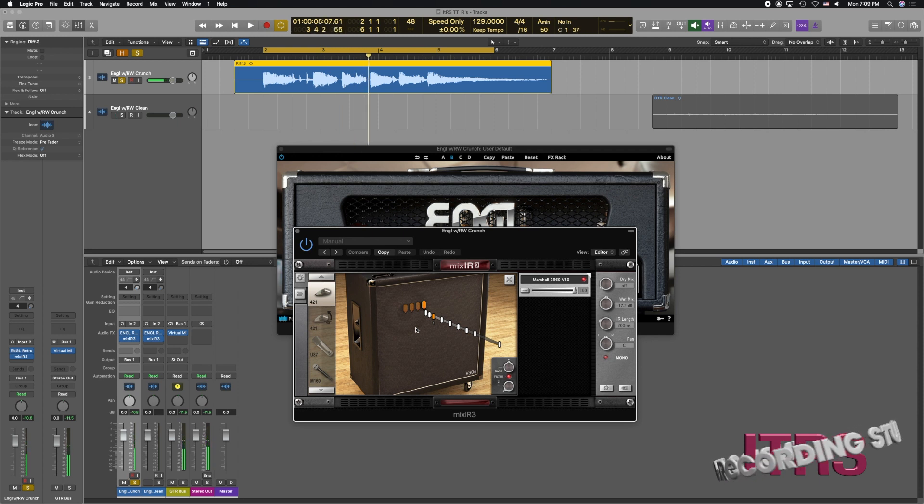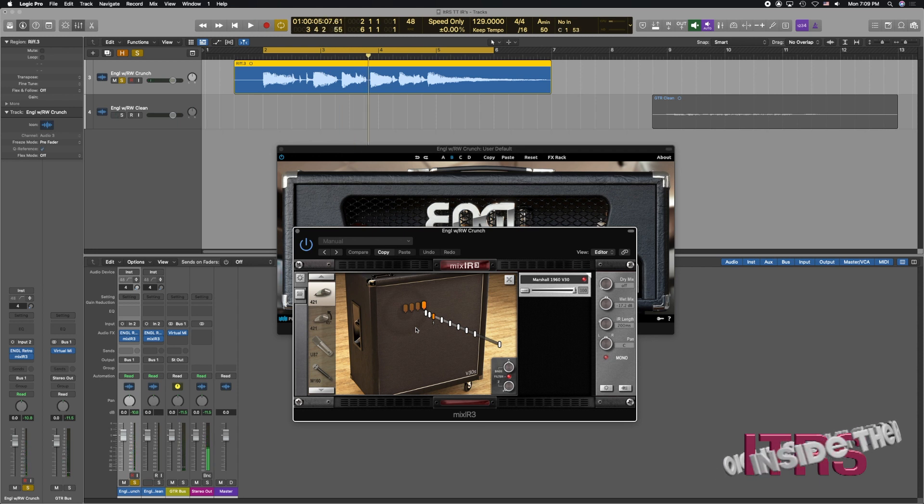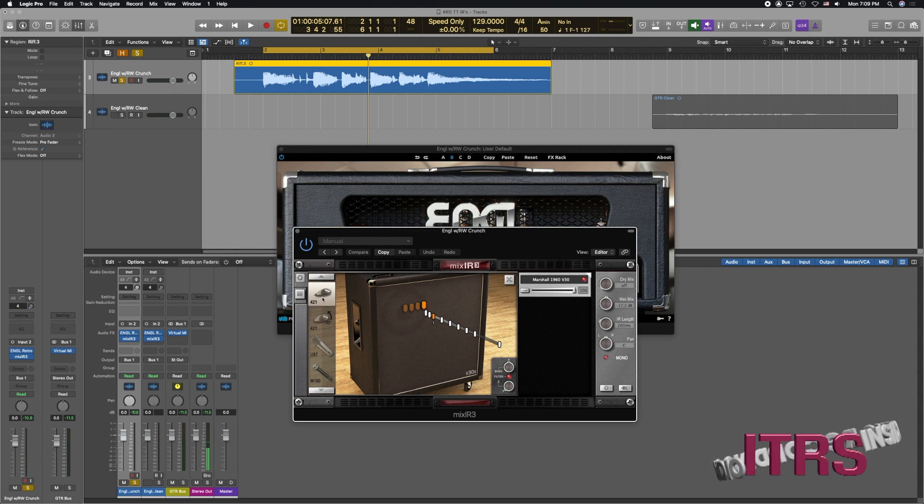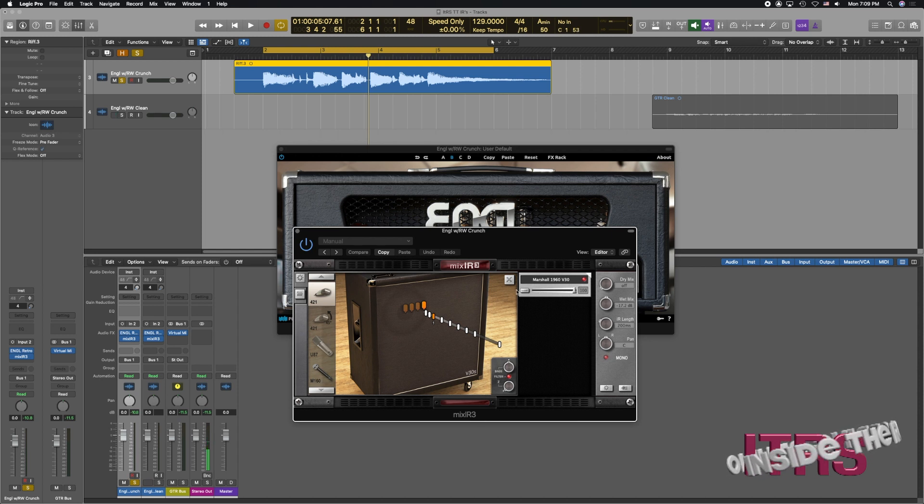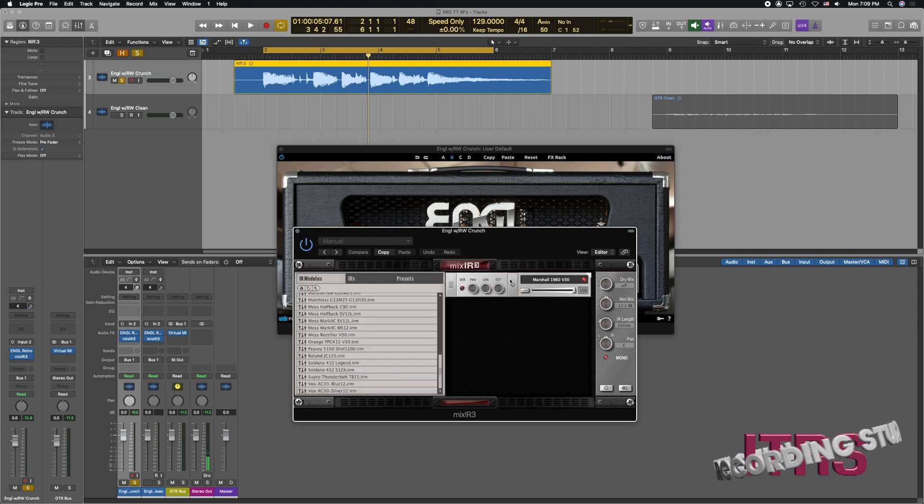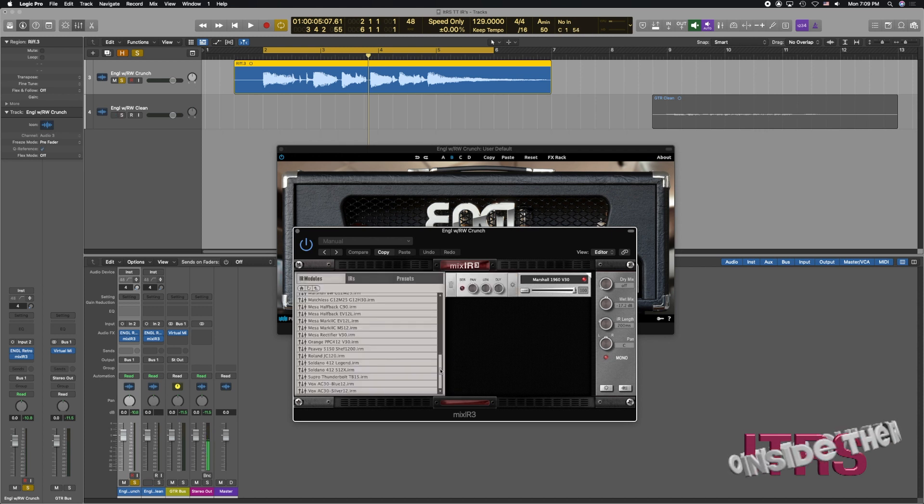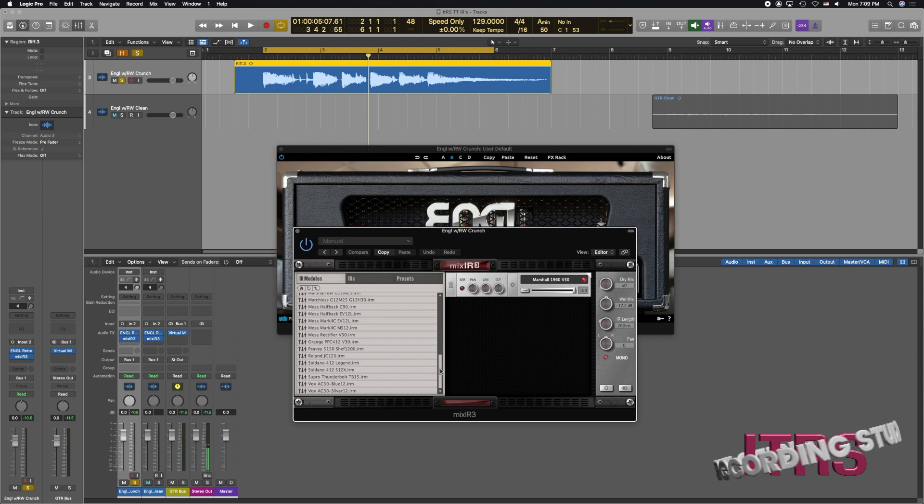You're starting to see the amount of flexibility that we have here while dialing in our tones. Now I just used one microphone and we can use it off axis, we can use any of the other ones in all these different positions. So that is absolutely amazing. Also we have the same thing with any different cab that we might want.